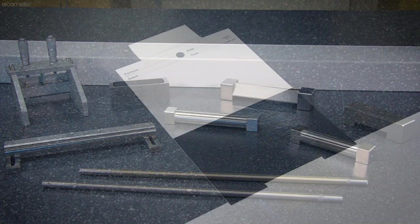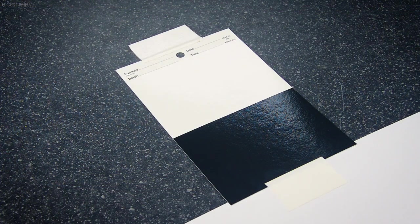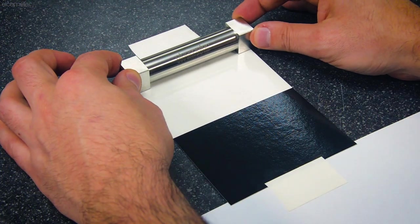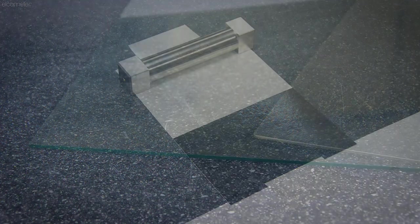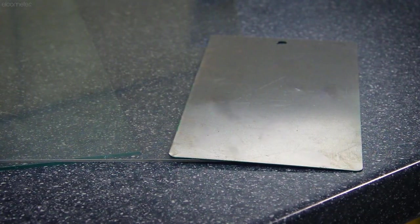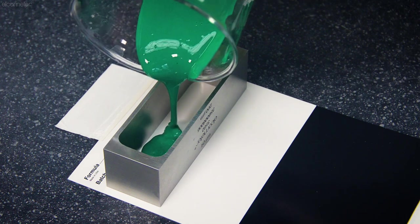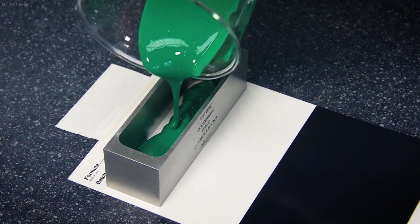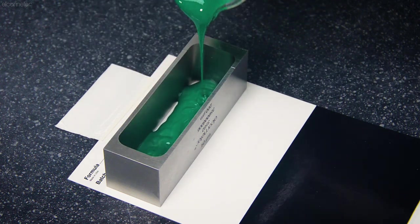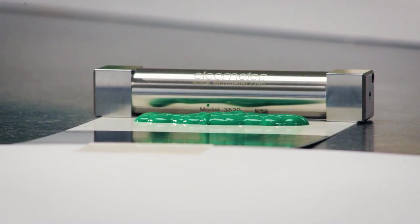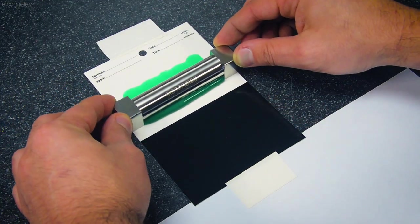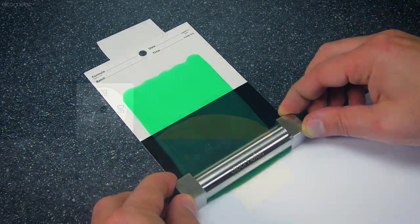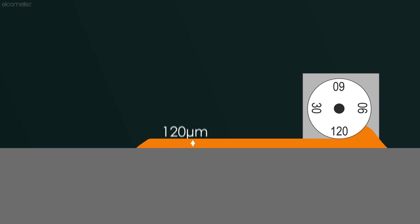While there are many different designs of applicator, they all work in essentially the same way. The applicator is placed on a flat substrate — often a test chart, but it could be applied to a wide range of materials such as metal, glass or polythene. Then the product is added either into the applicator's reservoir or in front of it, and the applicator is moved across the substrate at a steady speed, guiding the product through a precision-engineered gap, which creates a film of a defined thickness.